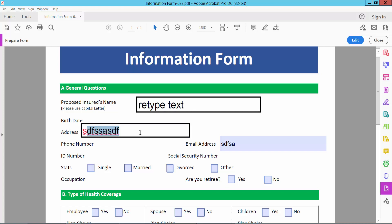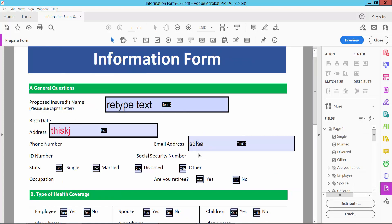You can still type in this field. Now I will make this field read-only as well.